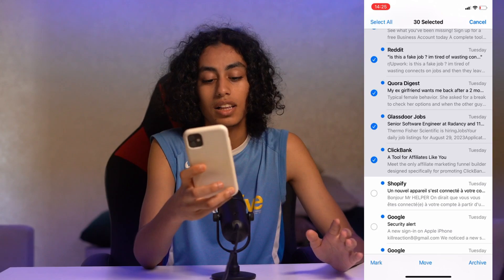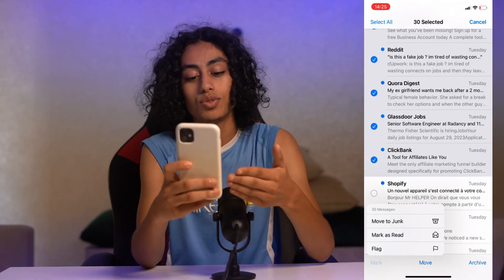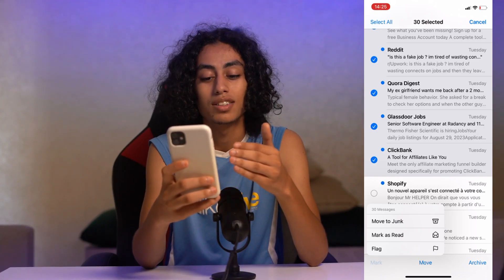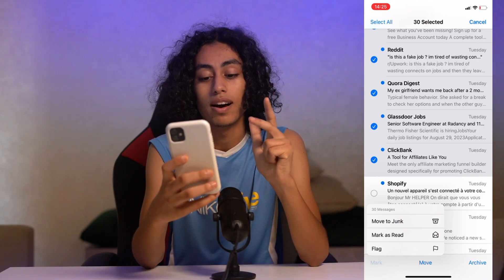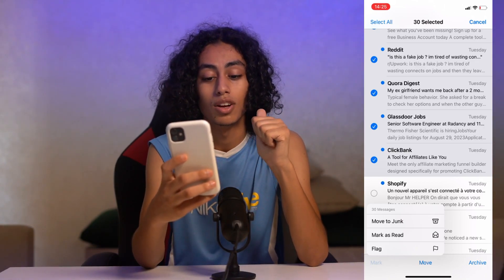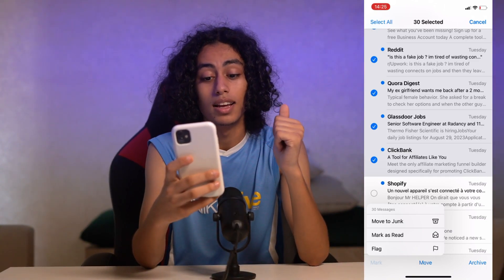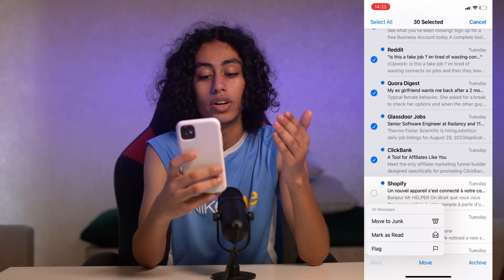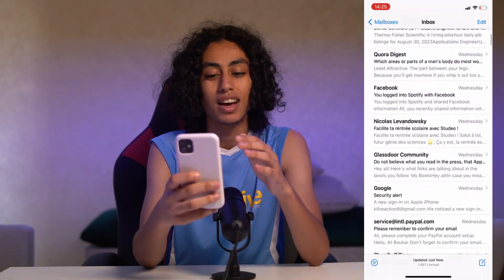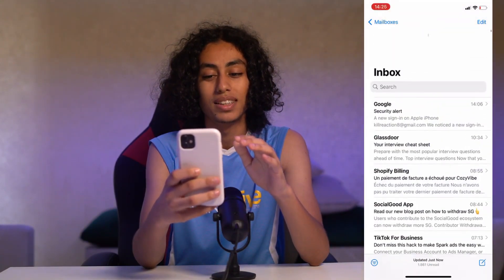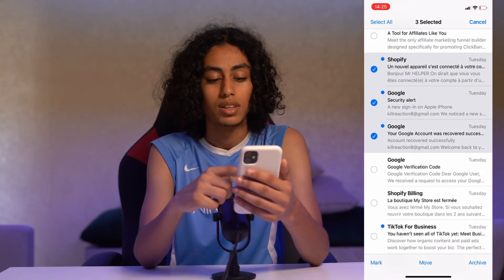After selecting, you just have to click on Mark. As you can see, you have the option of Mark as Read, Move to Junk, and Flag. We need Mark as Read, so click on it. All these emails are now marked as read.